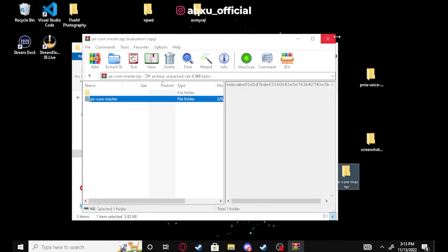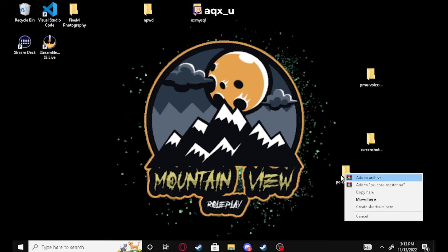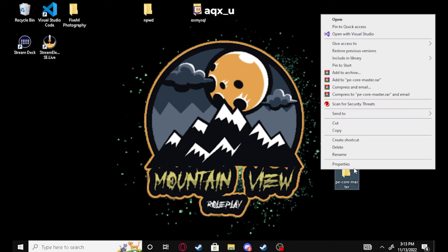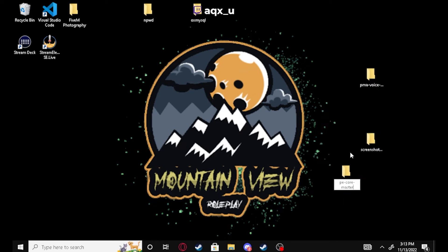We need to make sure we rename the PE core folder and take the '-master' off the end.